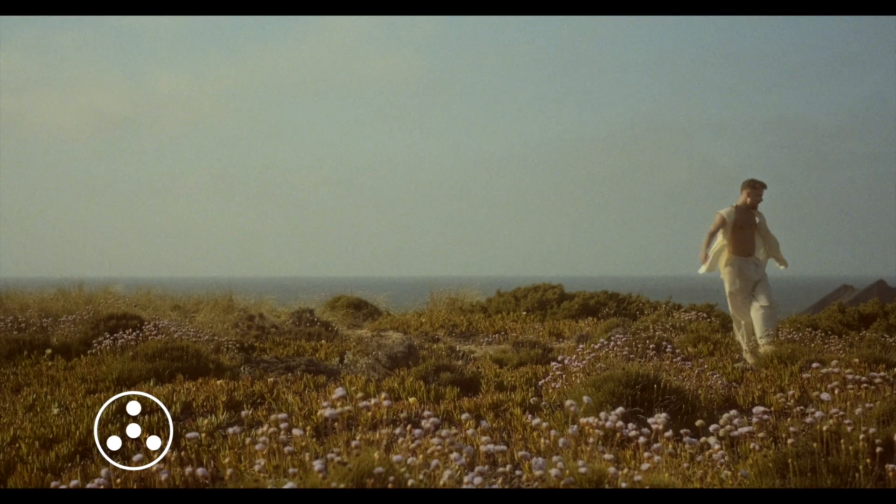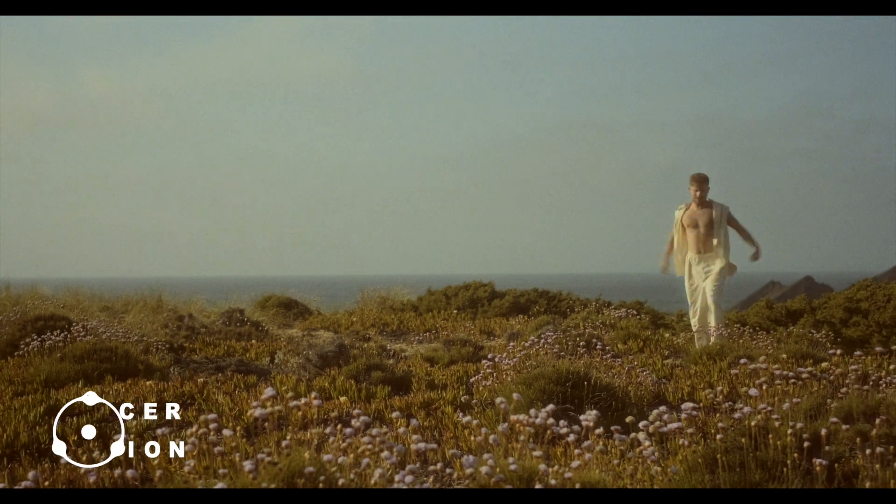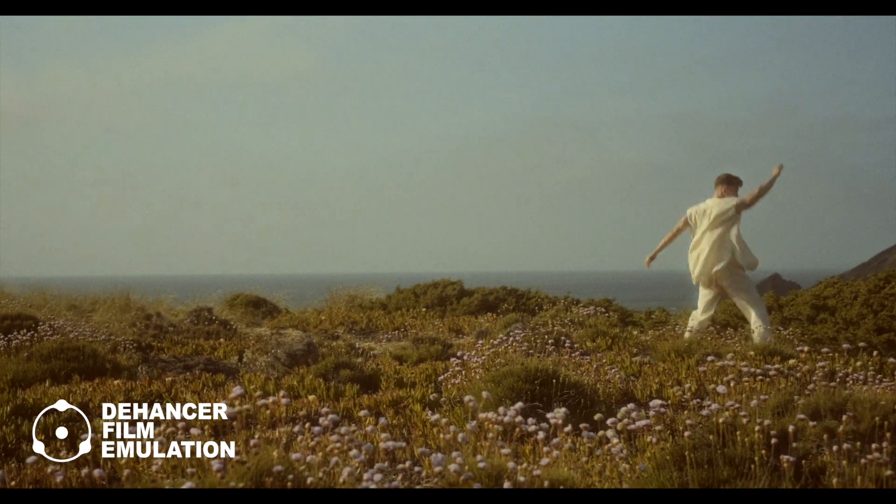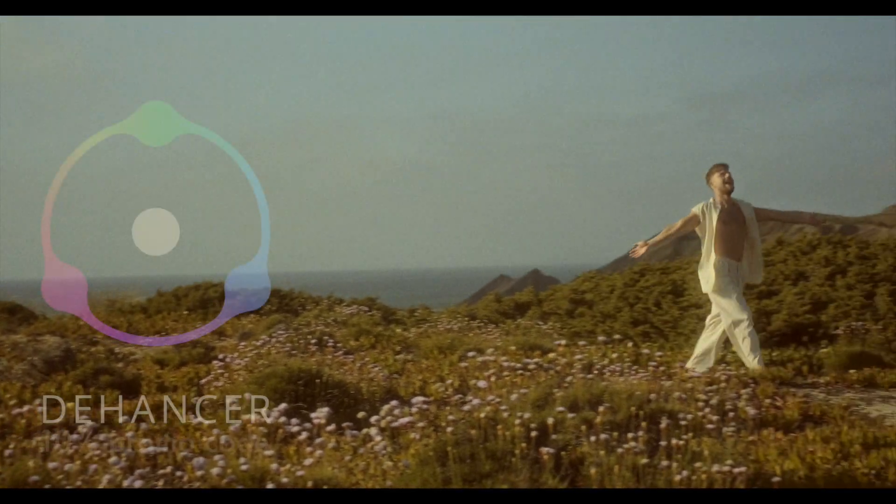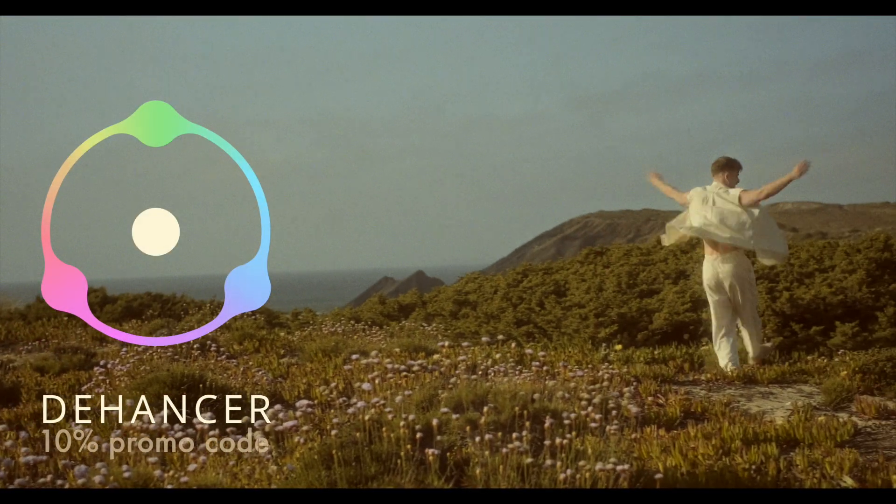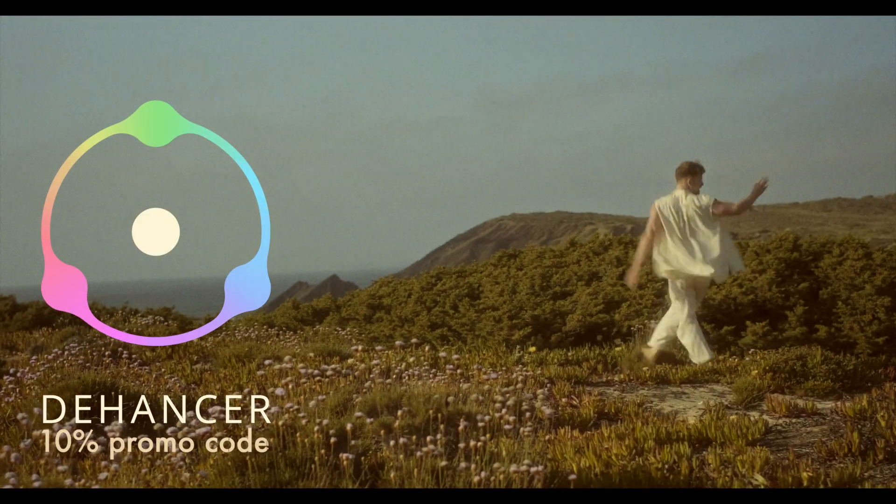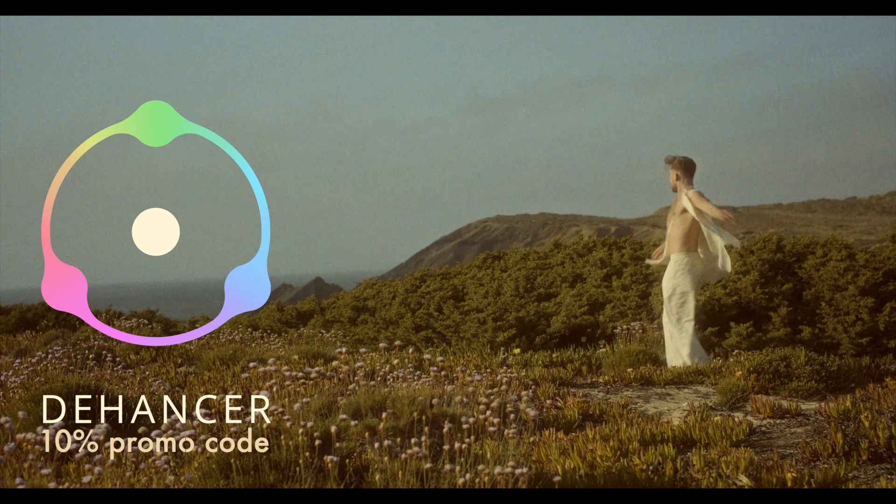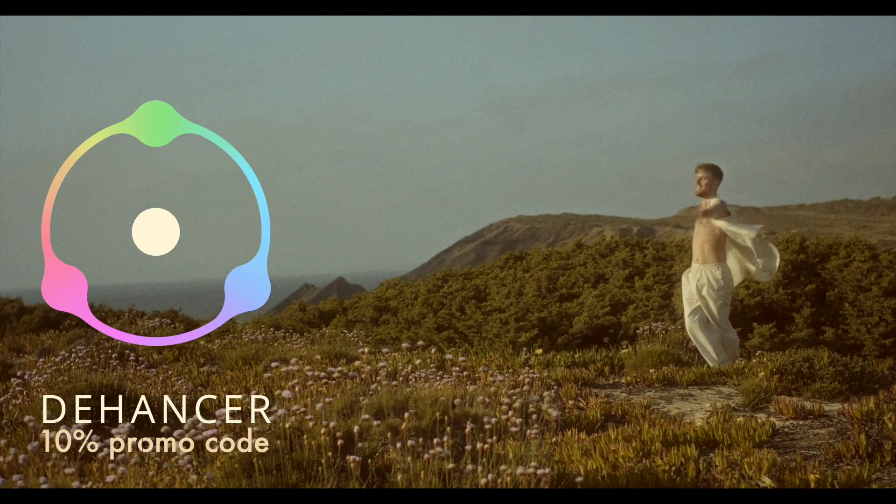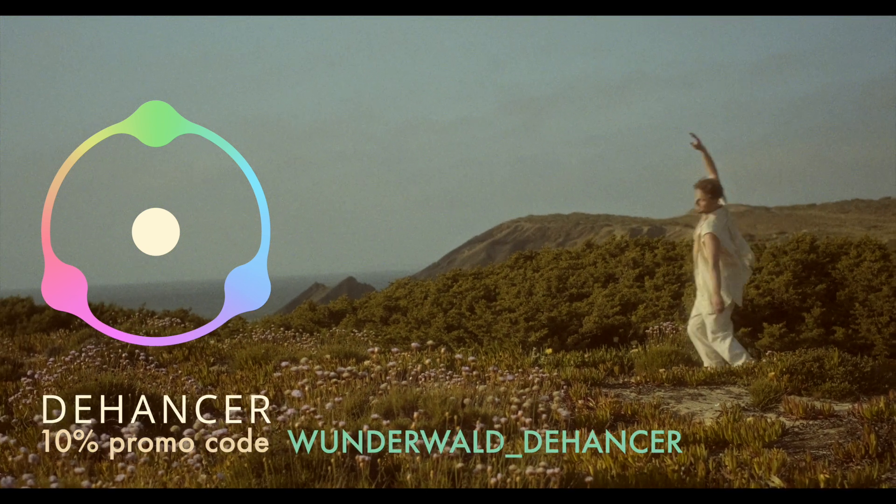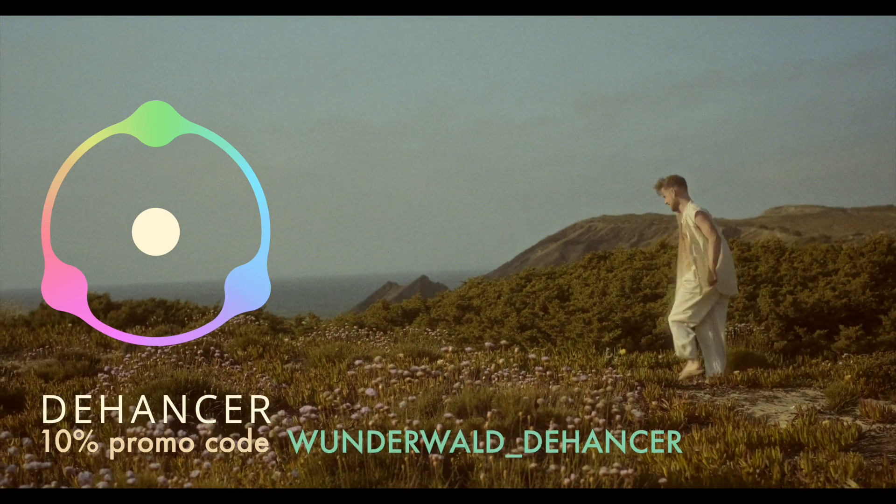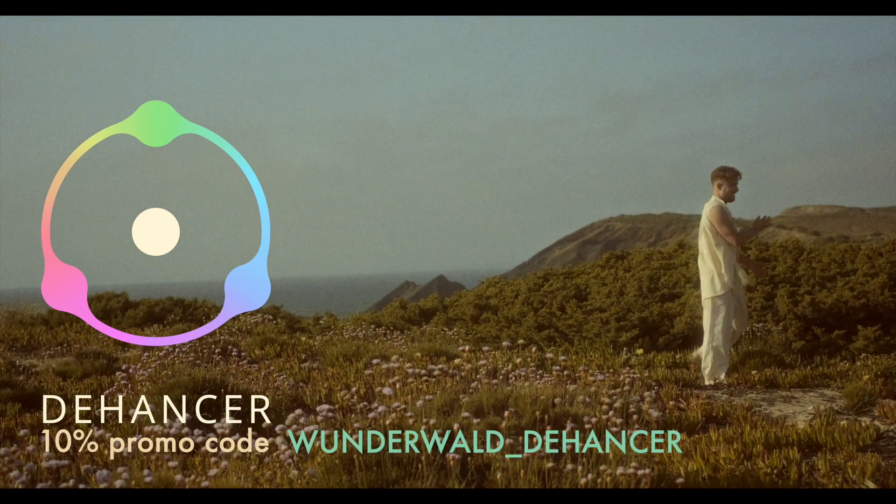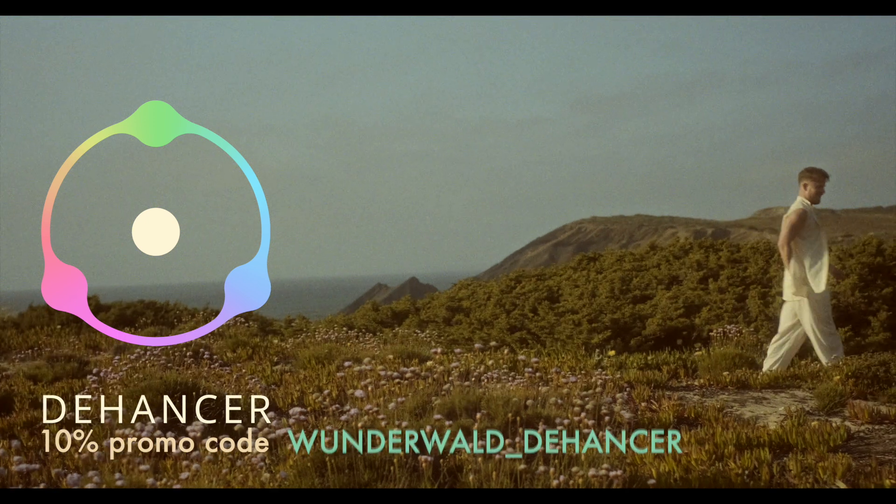Dehancer—nice. If you want to get Dehancer Pro, feel free to use this 10% promo code. In the description below you can find the link. Thanks, and I hope you liked the video. See you soon and have a good day.